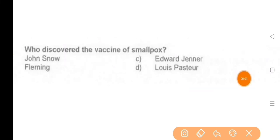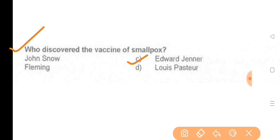Next question: Who discovered a vaccine for smallpox? — The answer is option C, Edward Jenner.